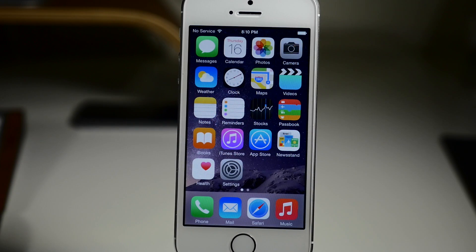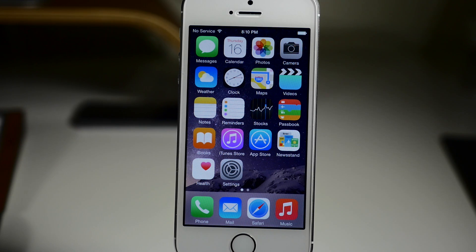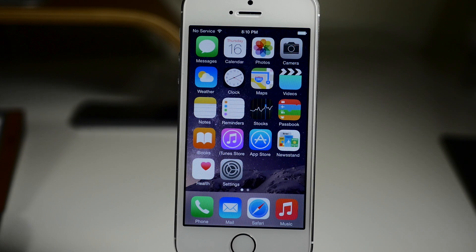What's up guys? This is iTweeks here, and today I'm going to be showing you the new and improved music app from iOS 8.4 beta. Now keep in mind that this is obviously a beta, so there could be some changes that take effect before the final release.